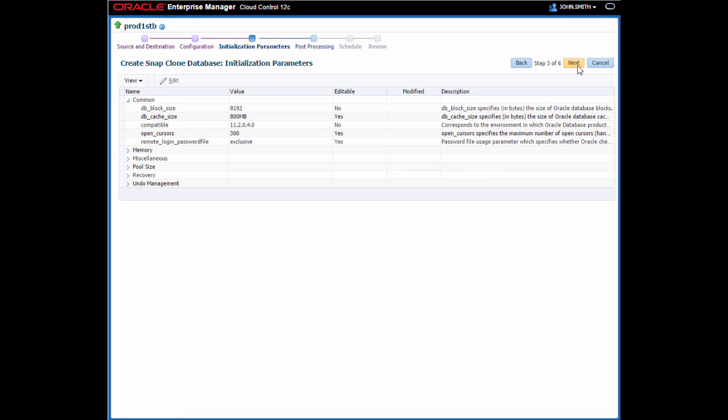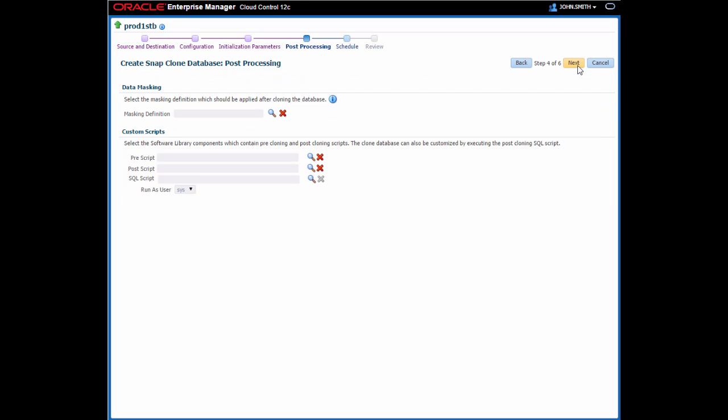Now I can specify initialization parameters for the database if I wish. I'm going to leave those at the defaults for now. If I have masking definitions defined to mask sensitive data, I can select which one should be applied after the database is cloned on the post-processing step. In this example, I haven't defined a masking definition, so I'm going to skip that. Notice that I can also select pre and post-cloning scripts to be executed here, as well as a SQL script to customize the clone database. You could use this SQL script to provide a different masking definition that you've custom written, for example. I'm going to leave those blank and move on to the next step.